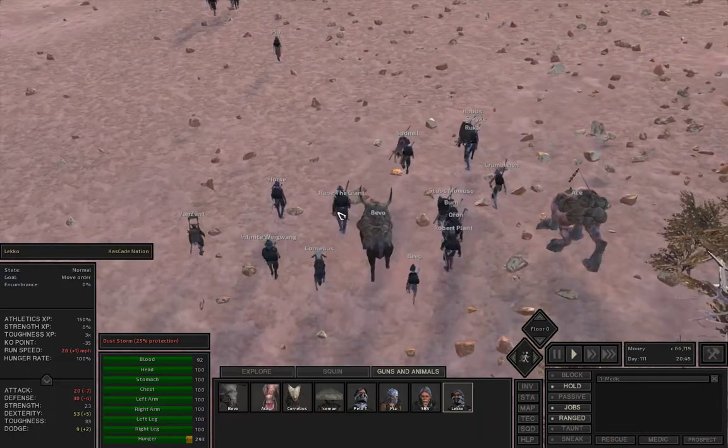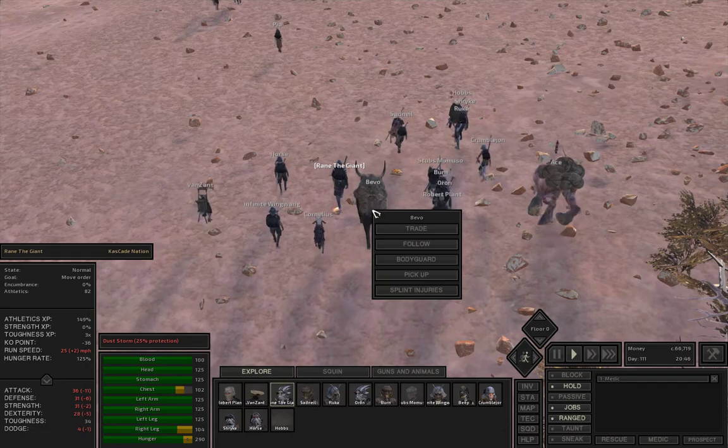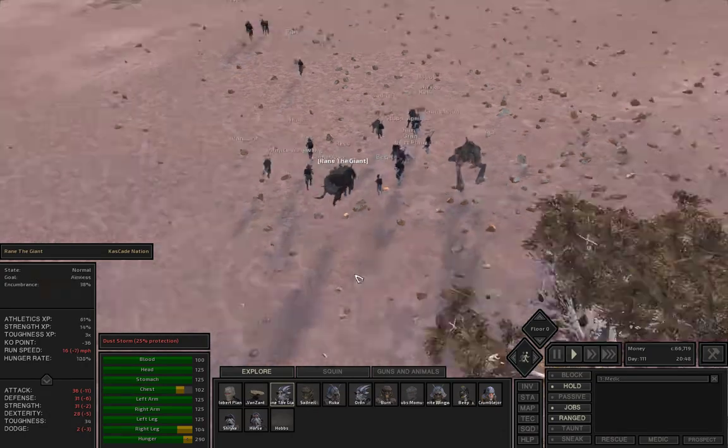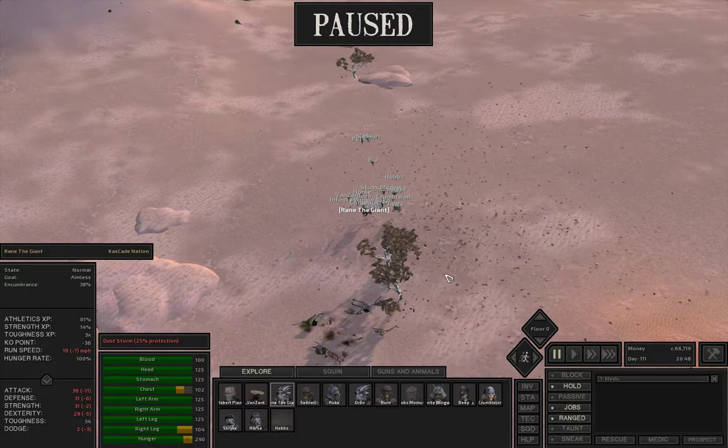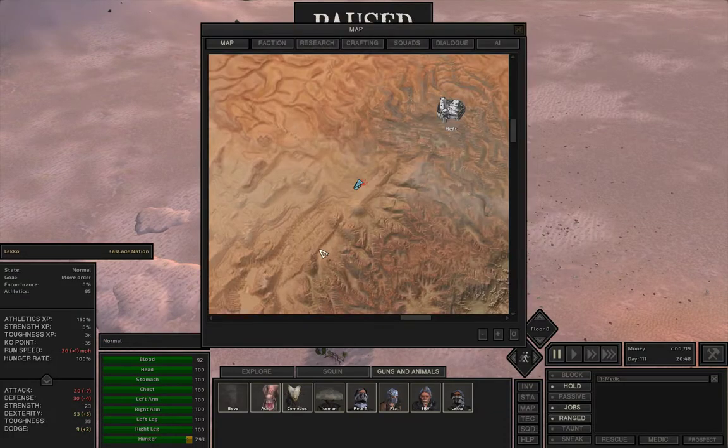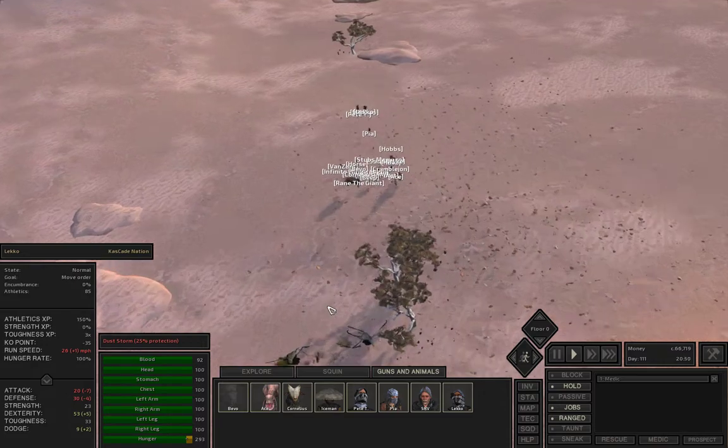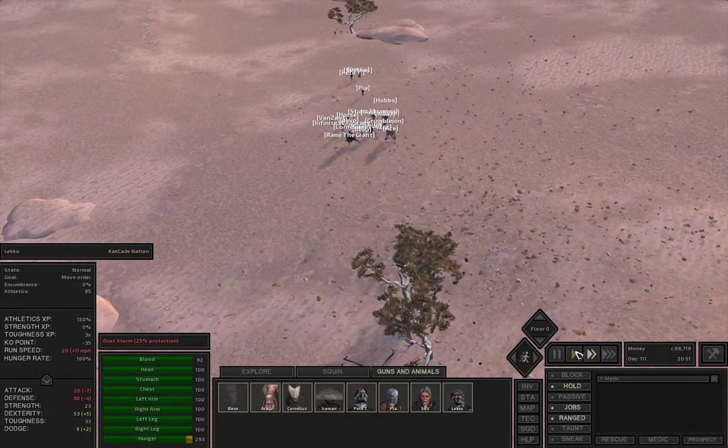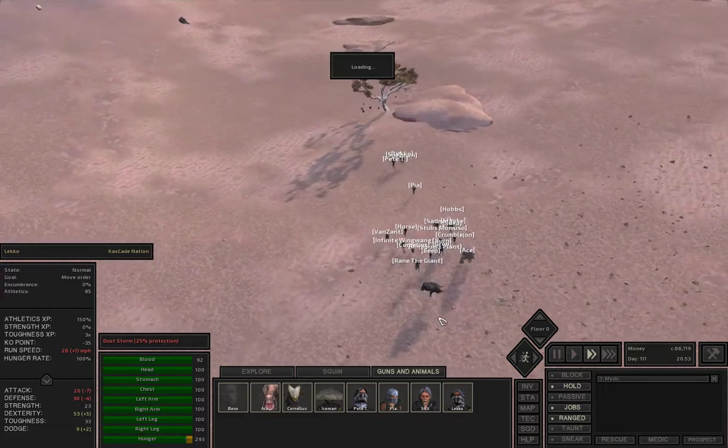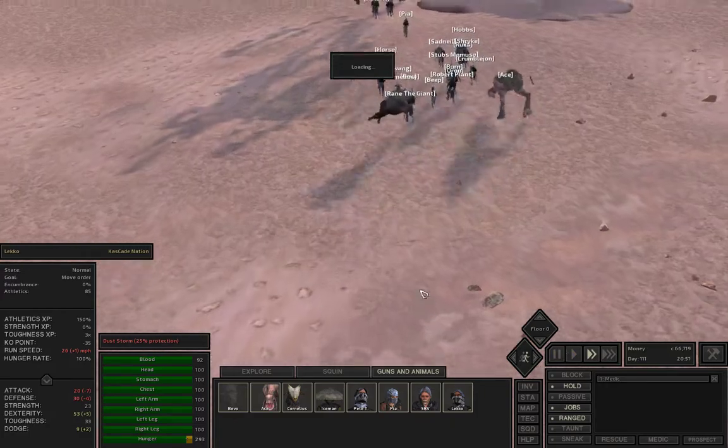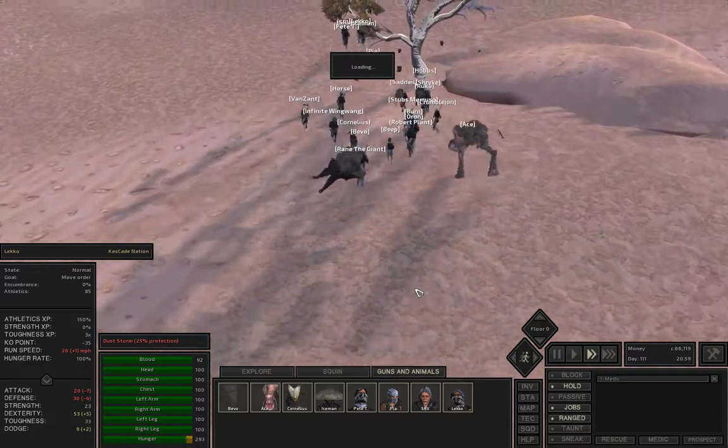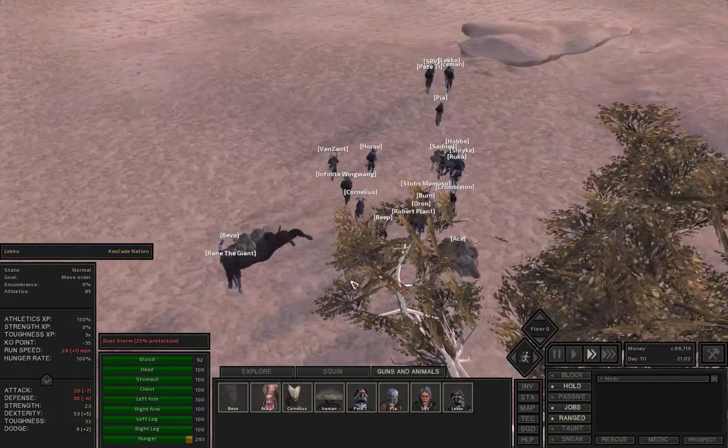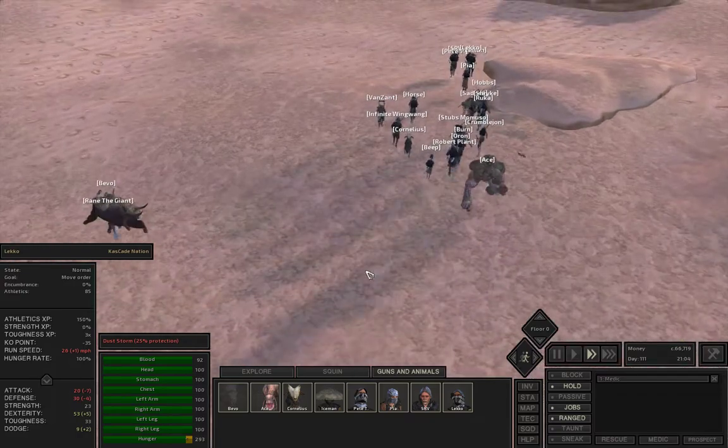My gunner should be okay. I'm going to have somebody pick up Bevo. Rain the Giant, you pick up Bevo. Now we're going faster. Everybody head this way. We're going a little bit faster, so I'm going to speed it up a bit. Look at Bevo just twirling, spinning around.